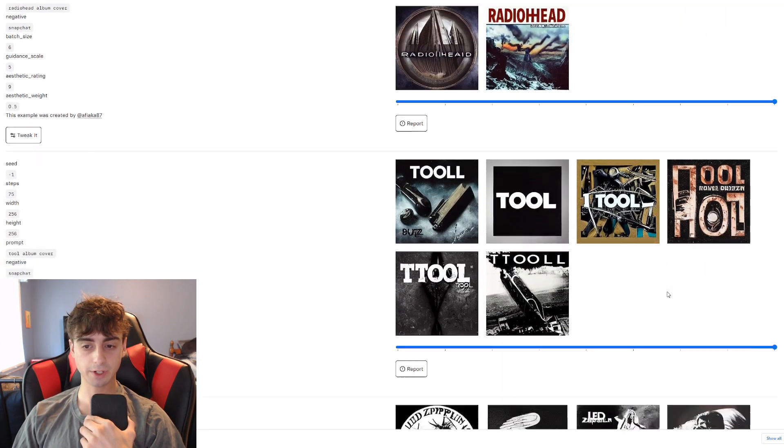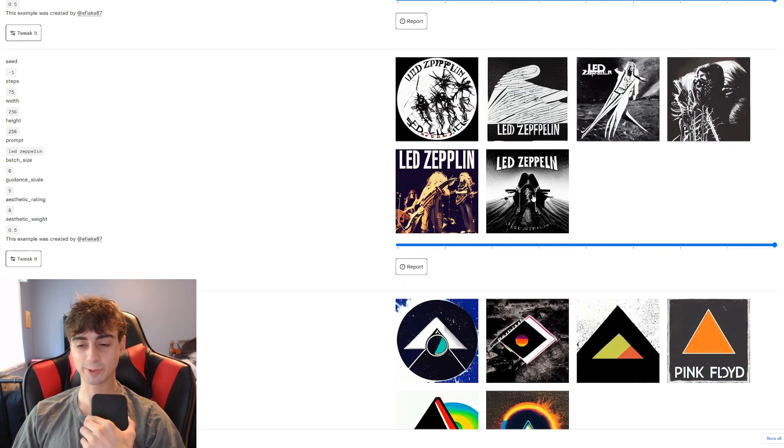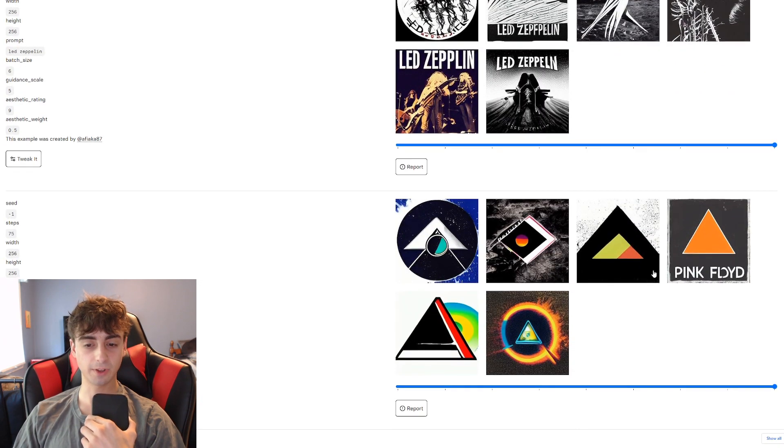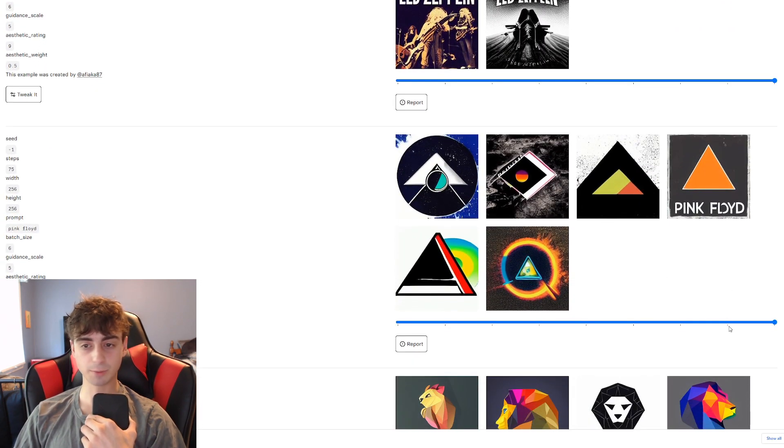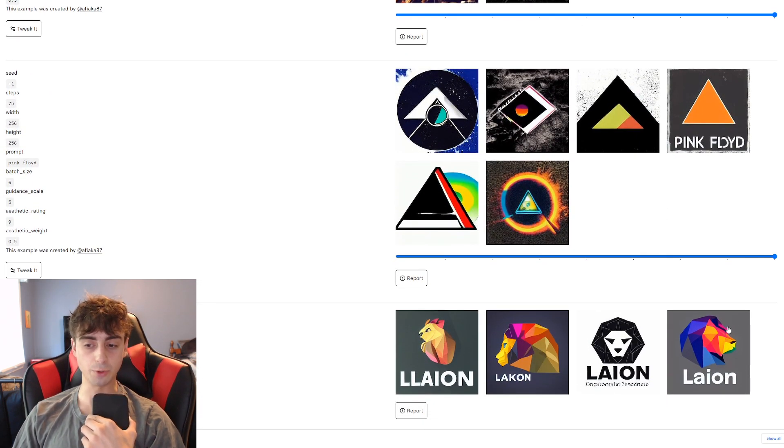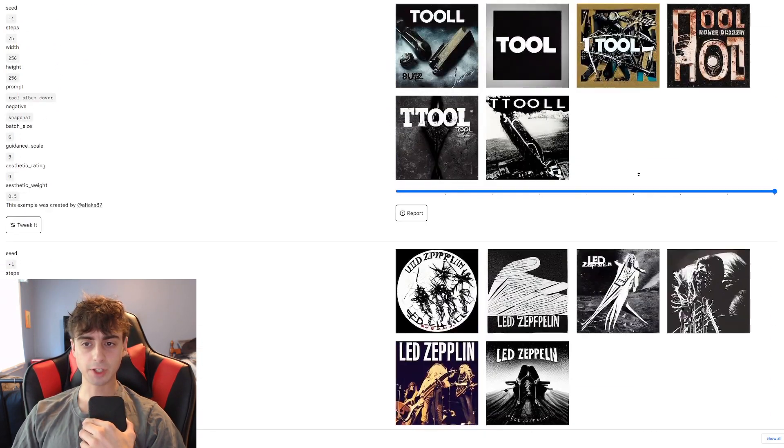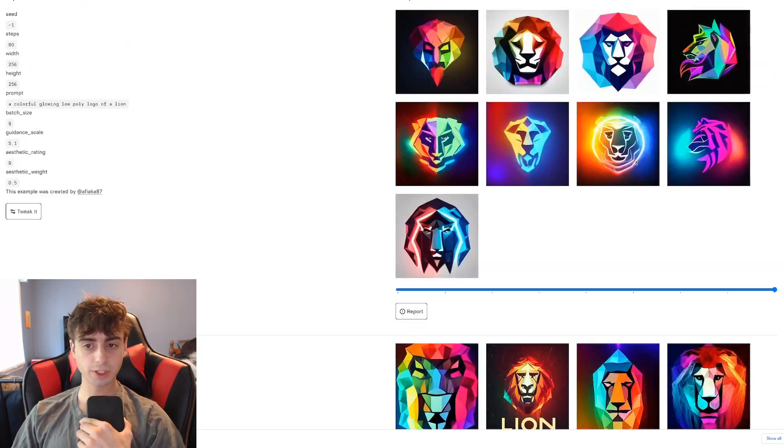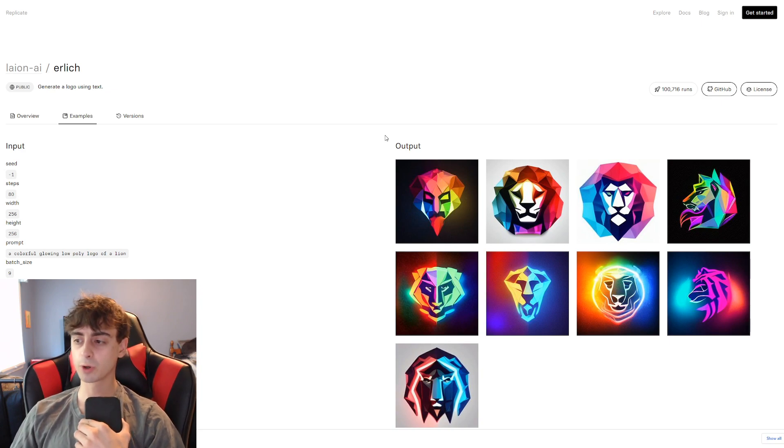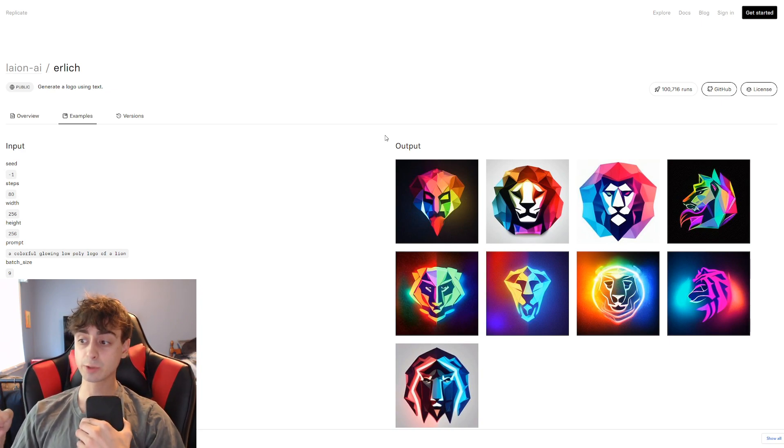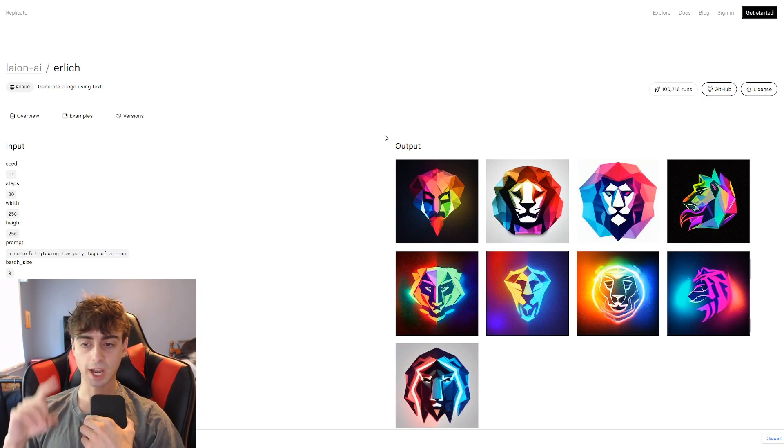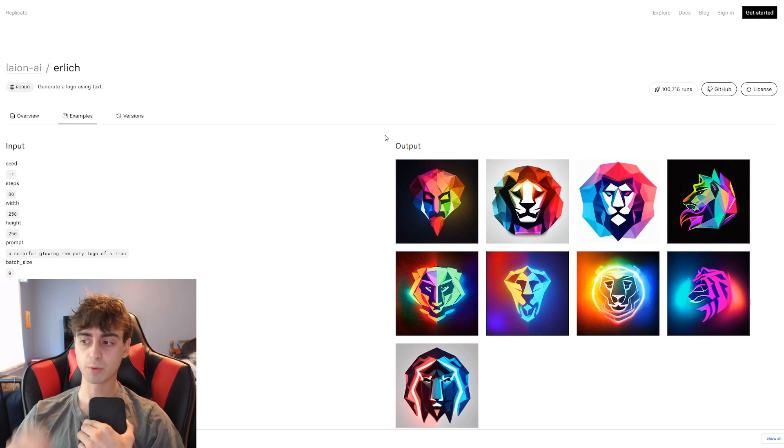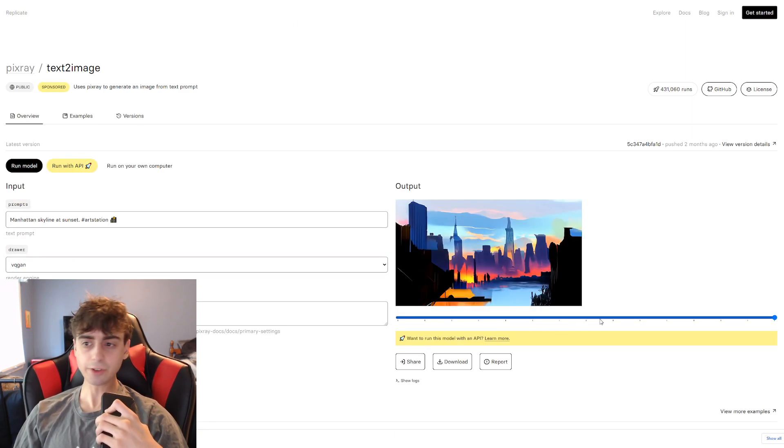Radio Head down here. Can't believe it got Led Zeppelin right as well. That's not so easy to spell. And it actually did some cool Pink Floyd ones too. So yeah, in general, pretty cool stuff here. It is definitely good at logos. So if you need to generate some logos or get some concepts for logos for something you're working on, this one is definitely a good bet. I know Mid Journey's as well, but this one is definitely better with text than pretty much any other model I've seen.